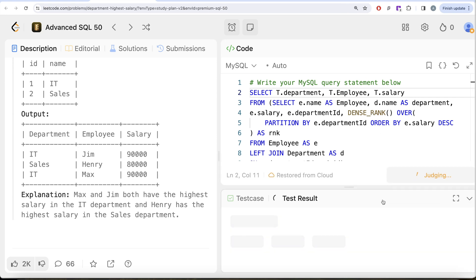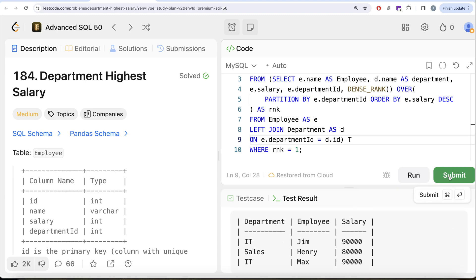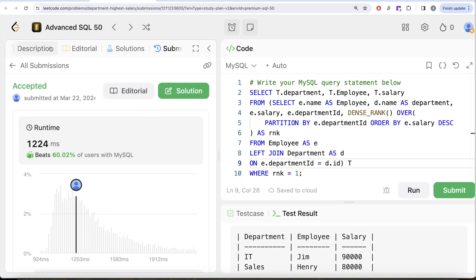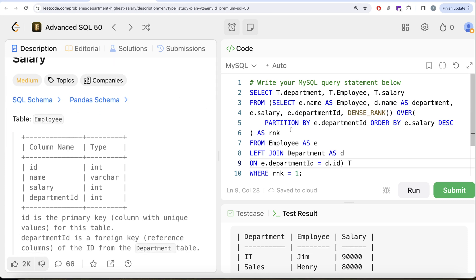Running the final query — this is accepted! Our output matches the expected output. Submitting it passes all test cases. To summarize: we first joined the Employee table with the Department table to get the department name. Then we ranked employees by decreasing salary within each department using DENSE_RANK. Finally, we filtered for rank equal to one to get only the highest-salaried employees per department and returned the desired columns.